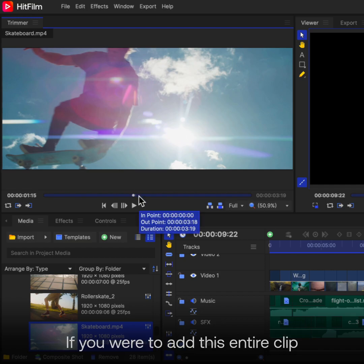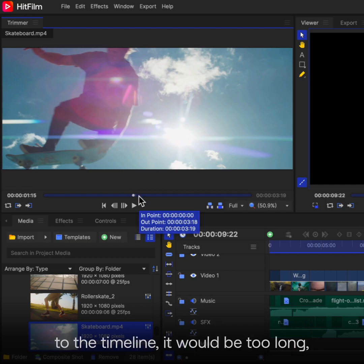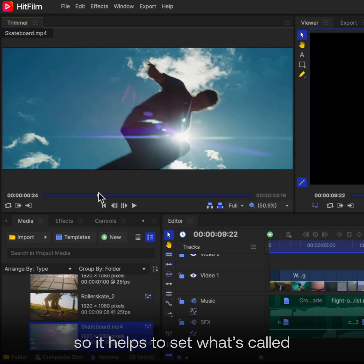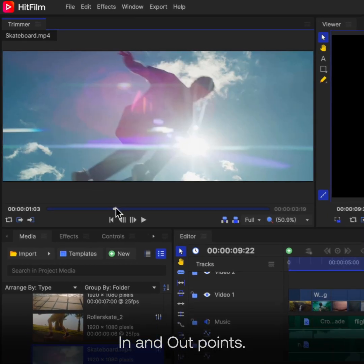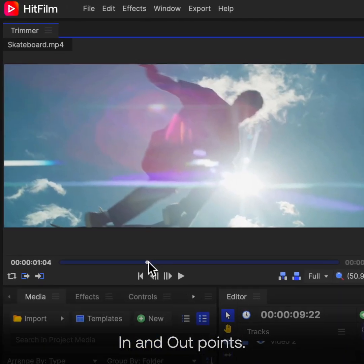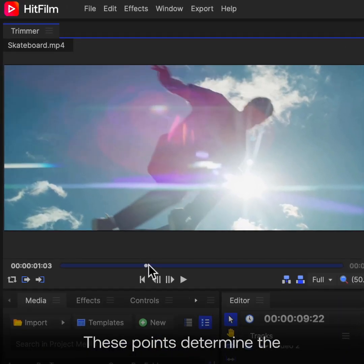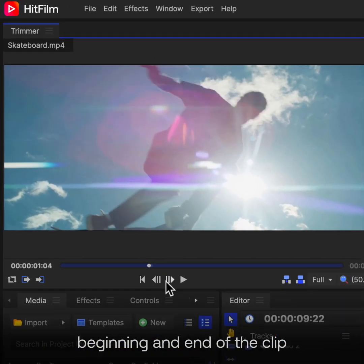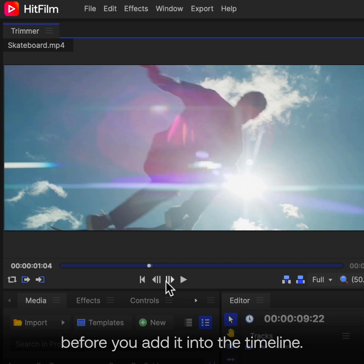If you were to add this entire clip to the timeline, it would be too long, so it helps to set what's called In and Out points. These points determine the beginning and end of the clip before you add it into the timeline.